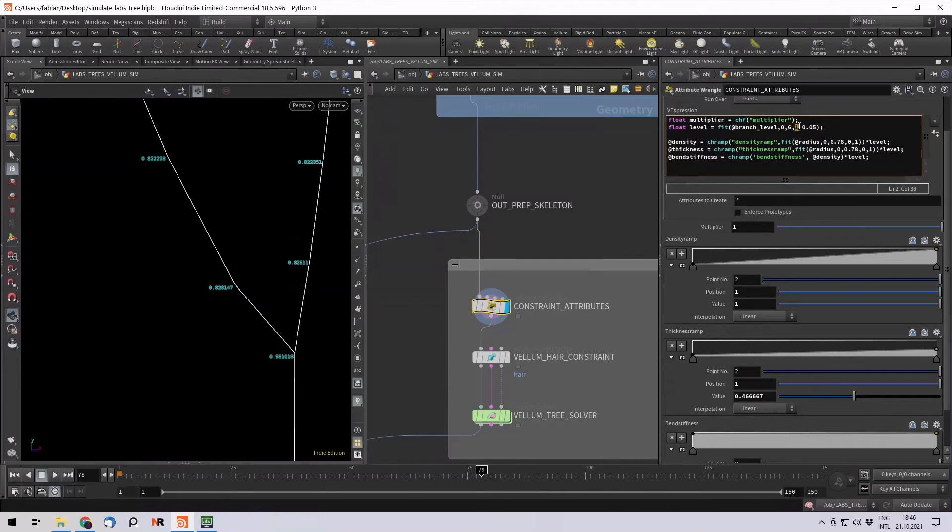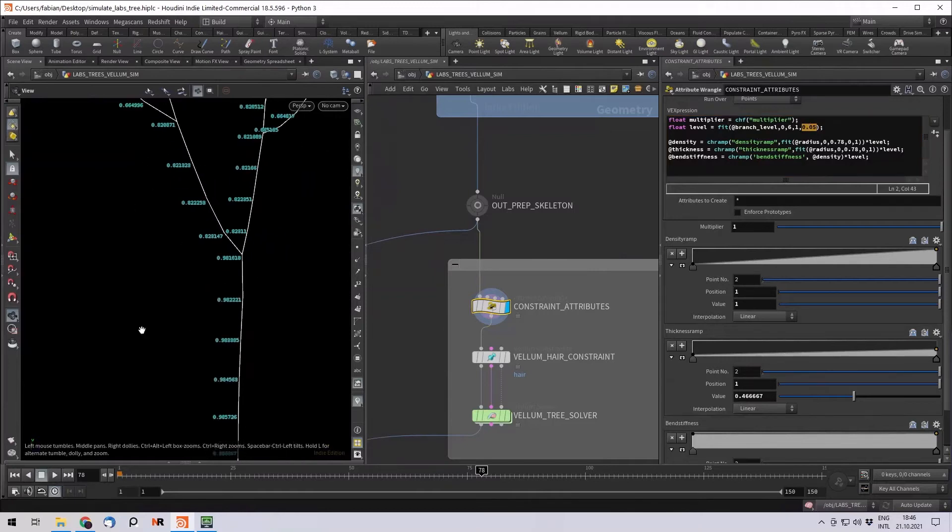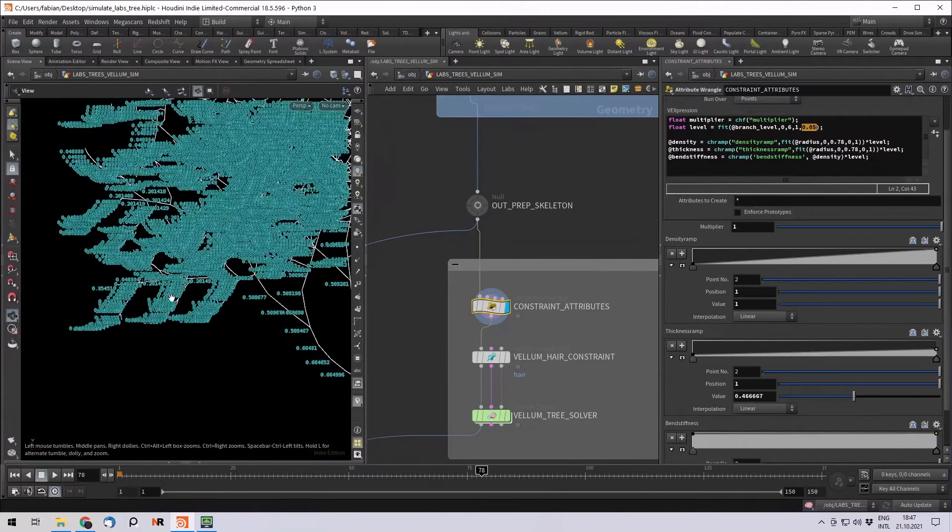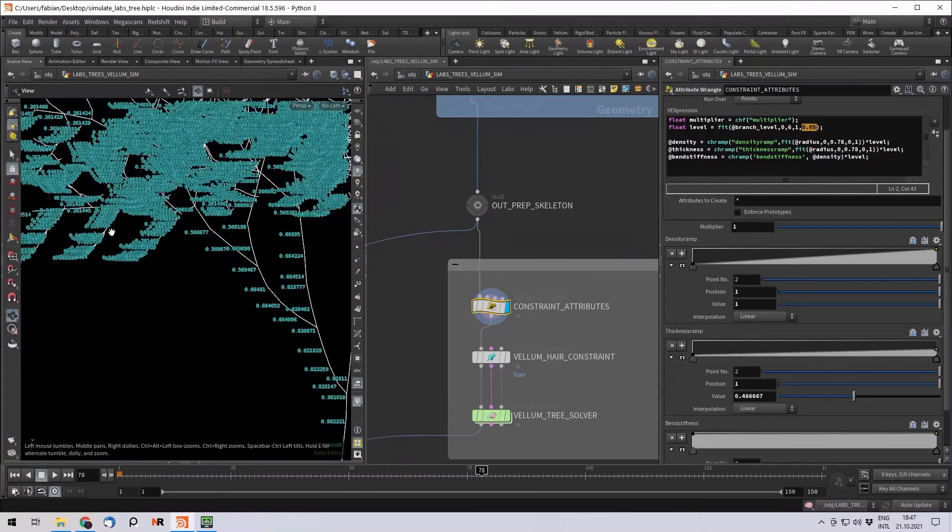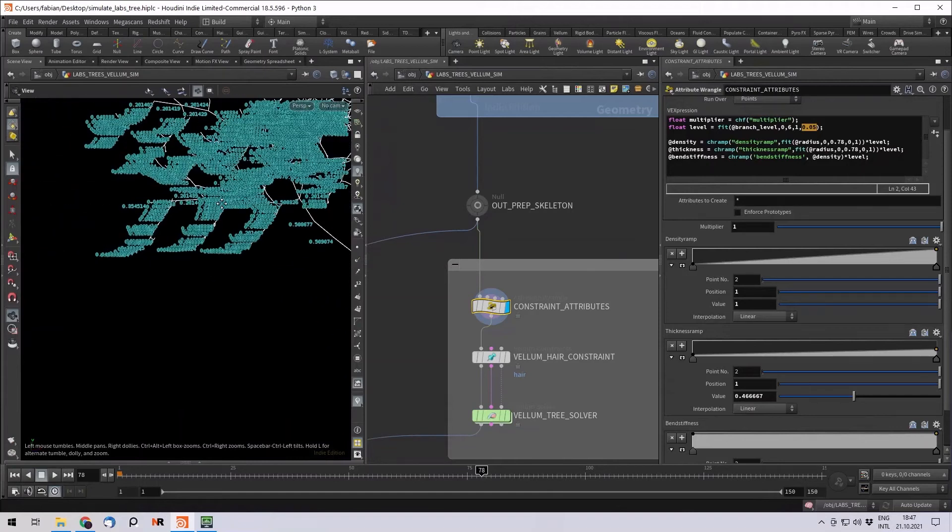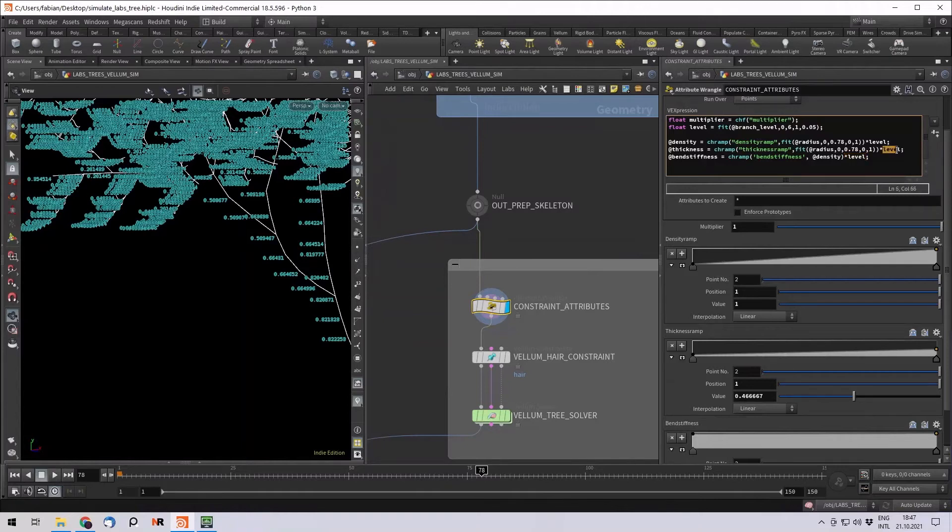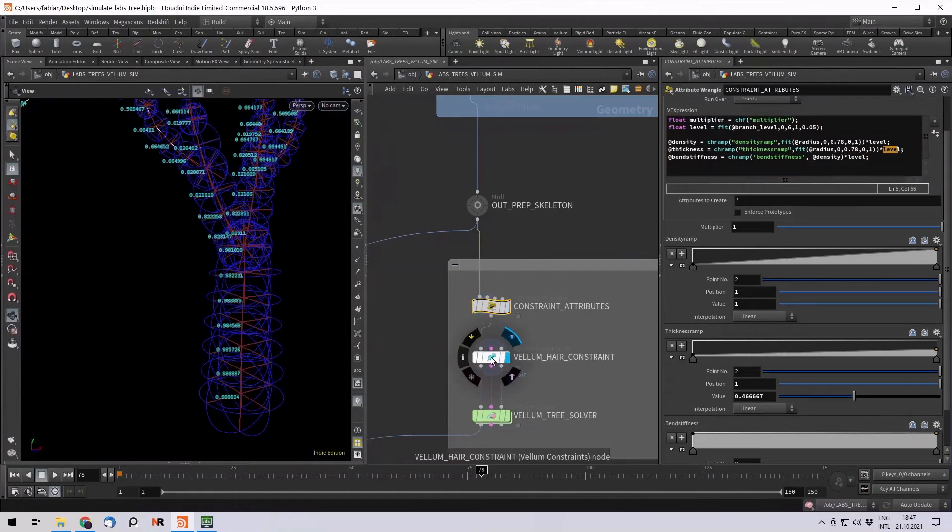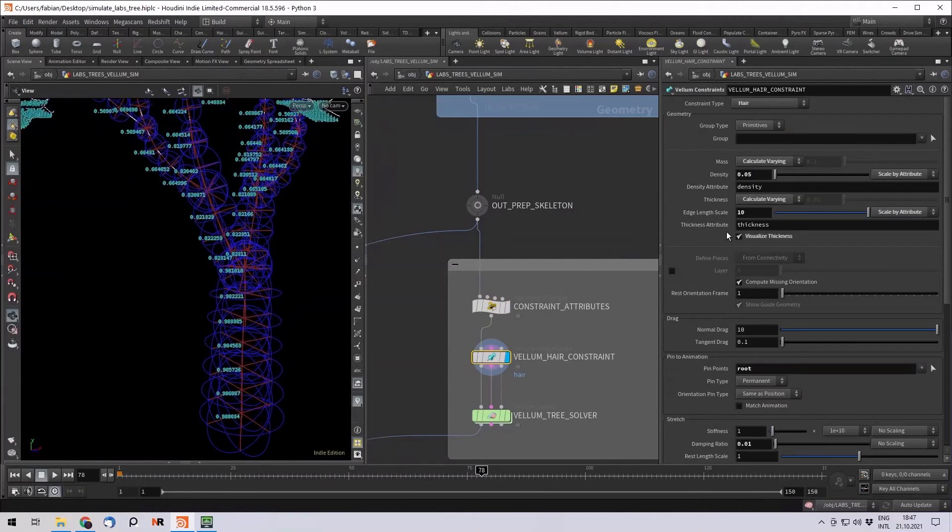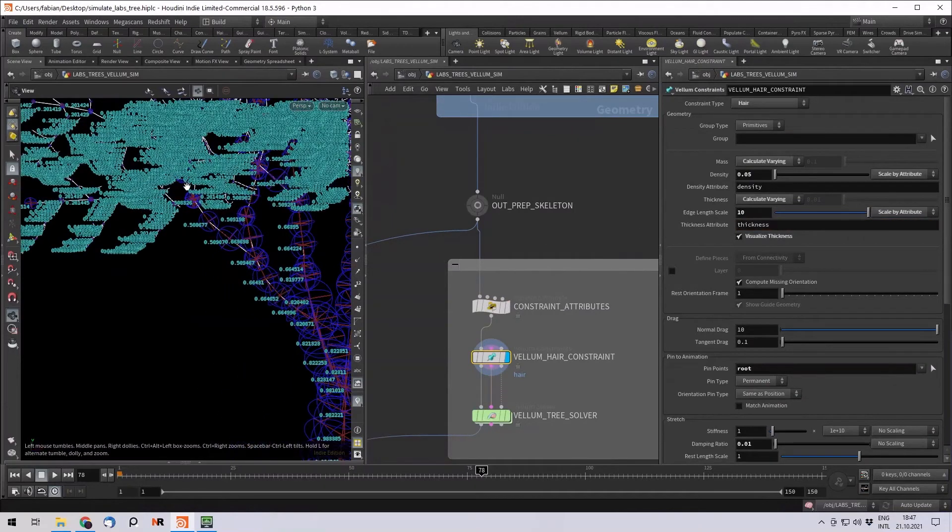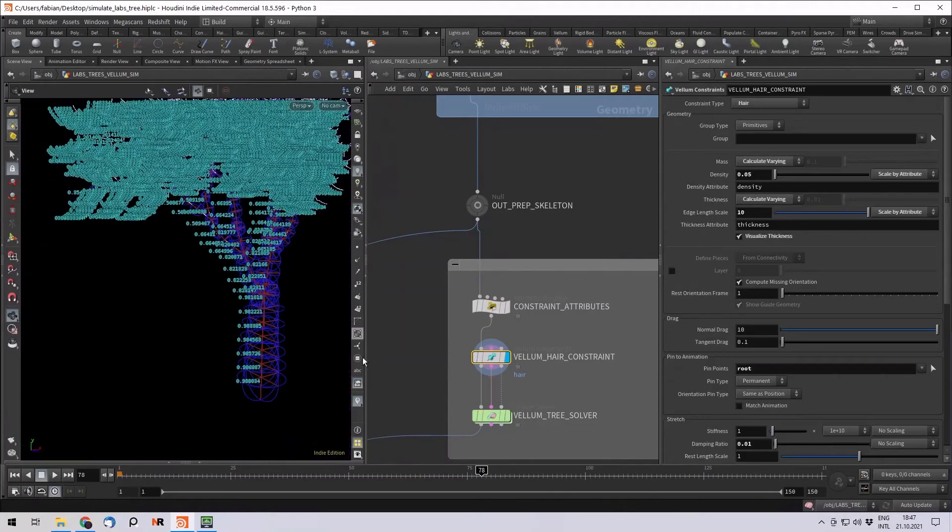And I fit the branch level from 0 to 6, which is the old one, to my new 1 to 0.05. You can see that I turned around these values. So basically my trunk is now 1, and till my last level of branches it actually gets lower and lower and lower. So this way I can just multiply it with my bend stiffness, with my thickness. And what I set up here is actually then just multiplied with the thickness attribute, which gets lower and lower.